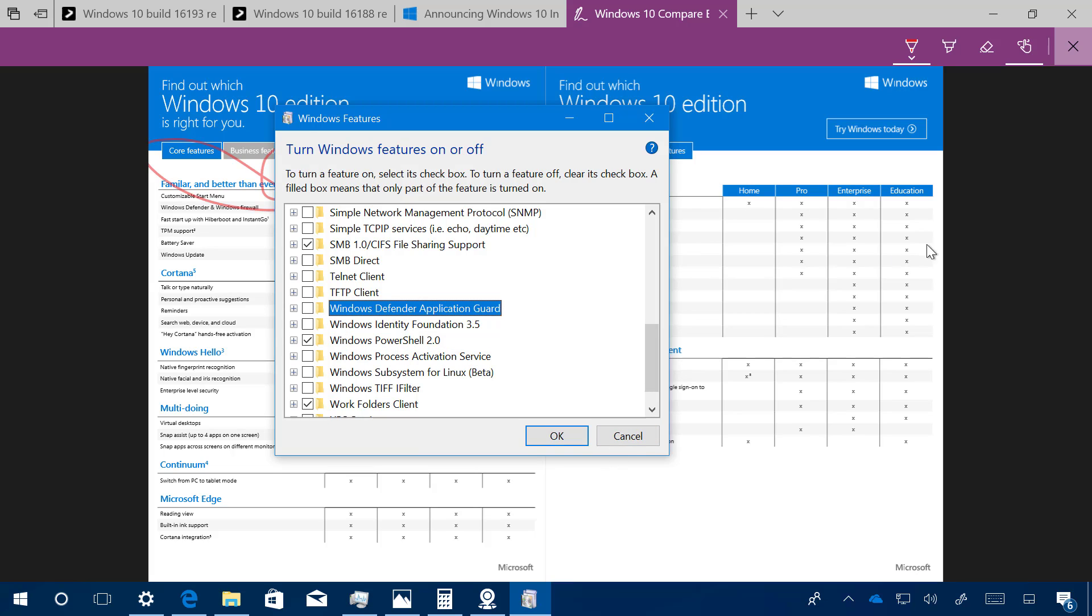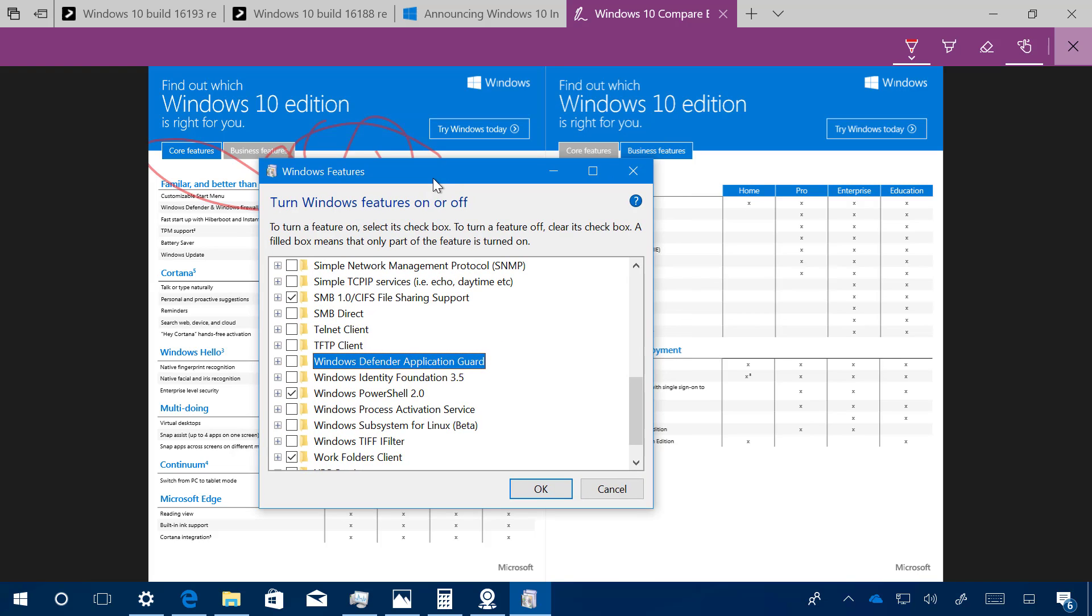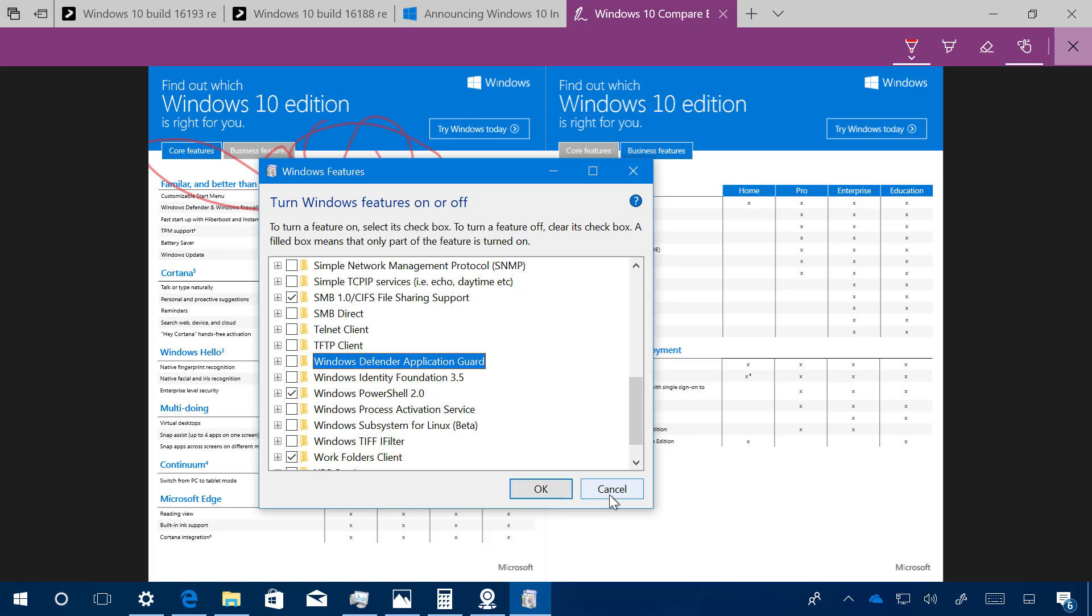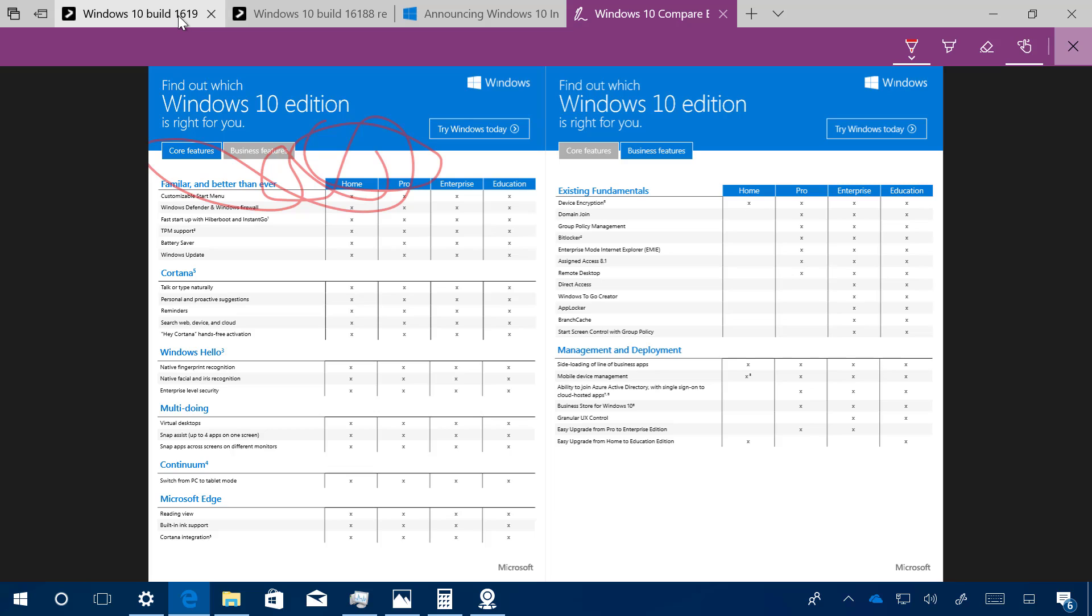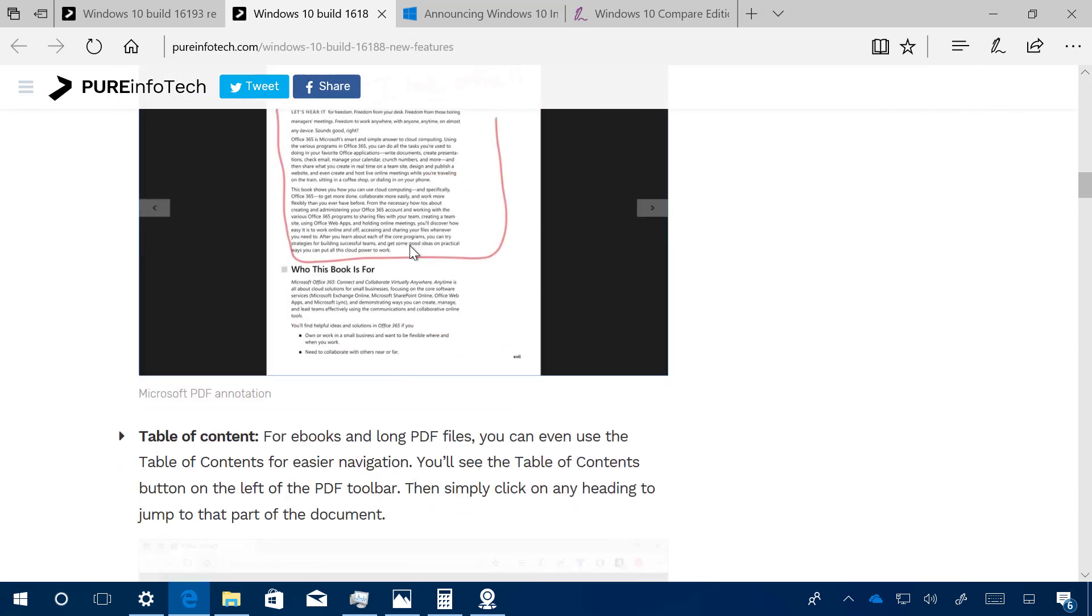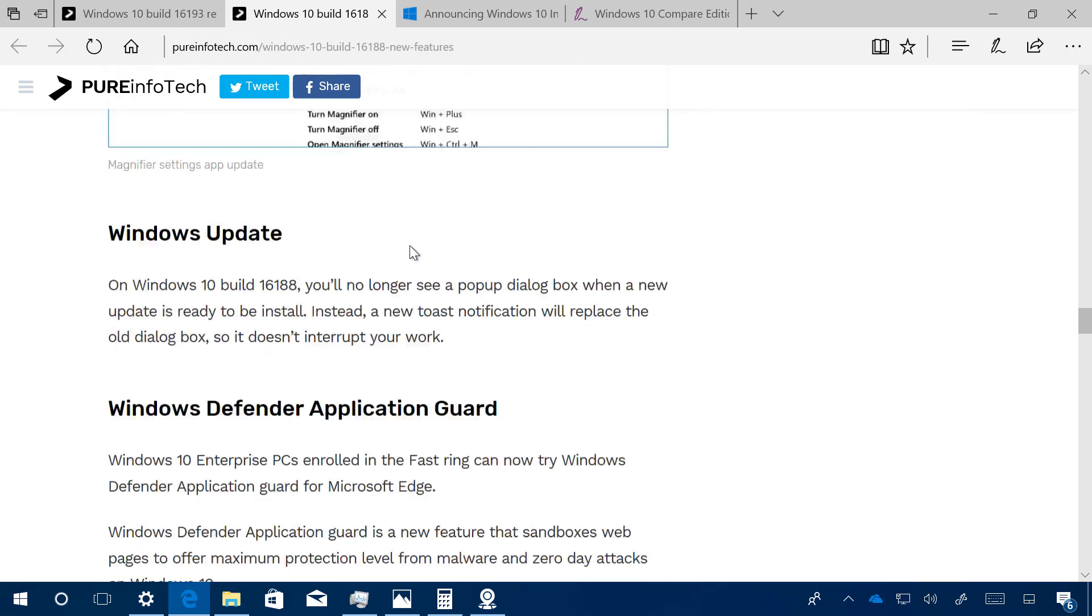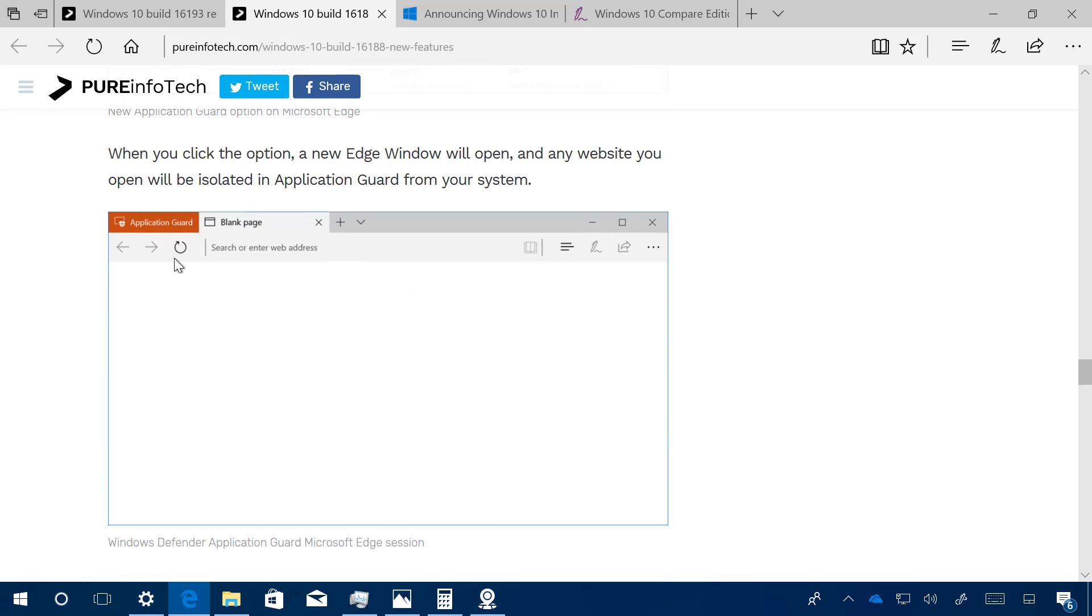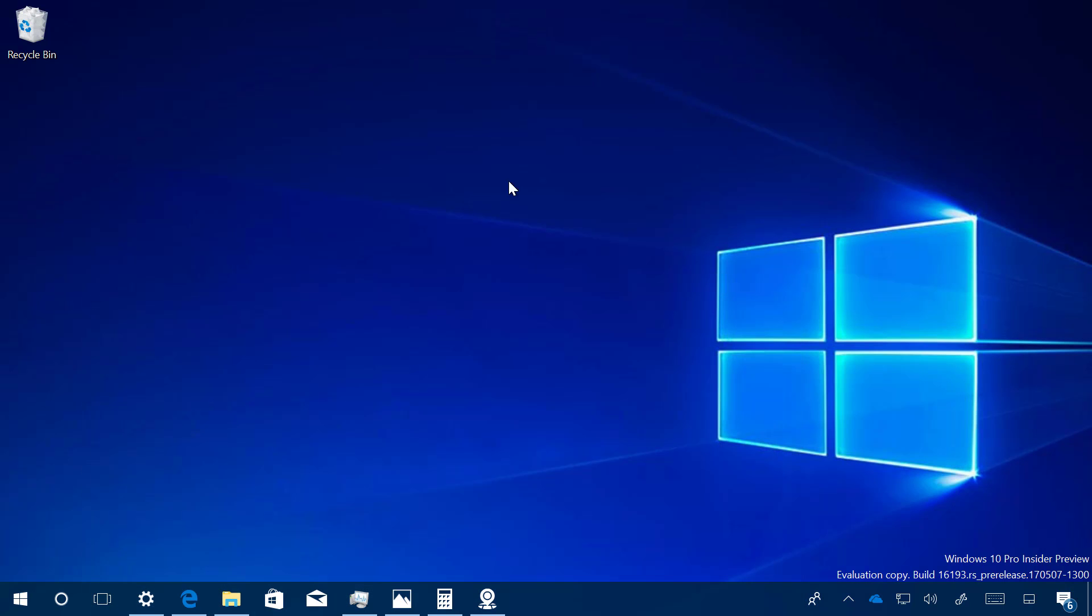Right now I'm using Windows 10 Professional, so even if I do this, the feature will not appear on Microsoft Edge. But once you install this and you restart your computer, when you click the menu option on Microsoft Edge, you will get a new item called New Application Guard Window. Then you will get a window like this and you can start browsing the web without having to worry that if you go to a website that has malware or something's not working right, it will not affect your computer. Once you close that, everything gets deleted and your computer will not be affected by anything.